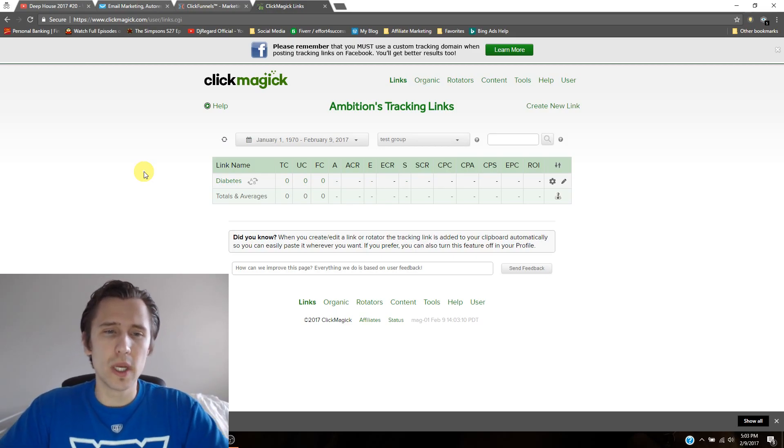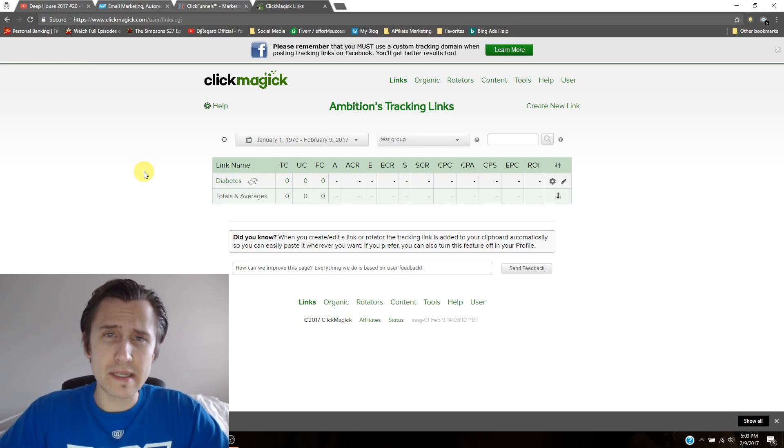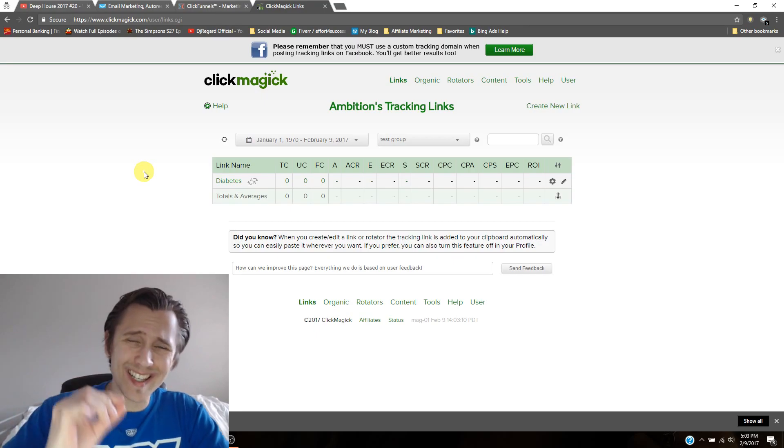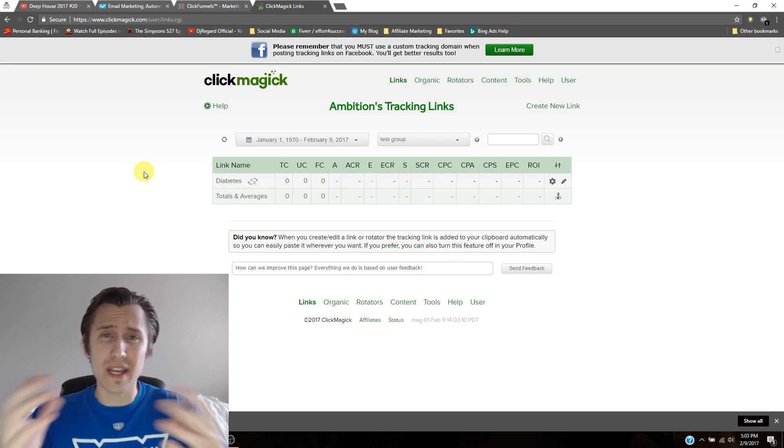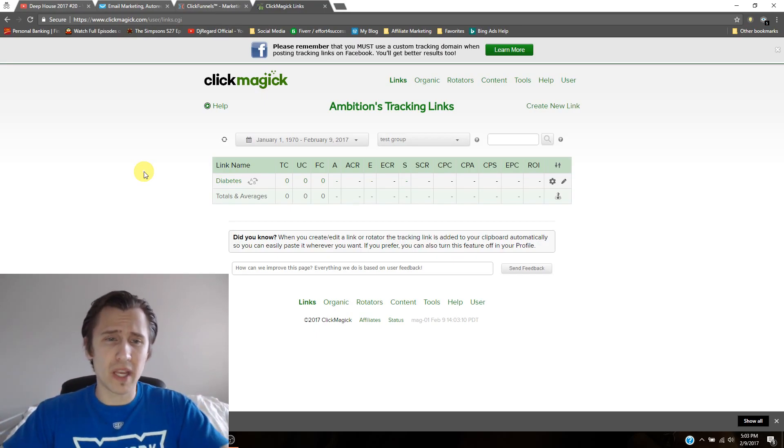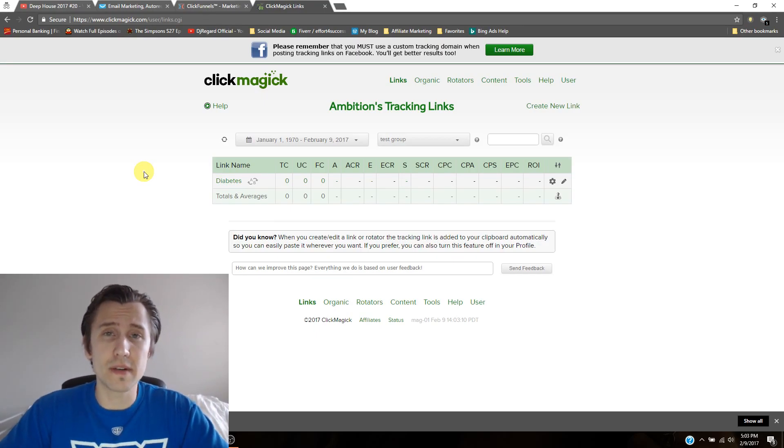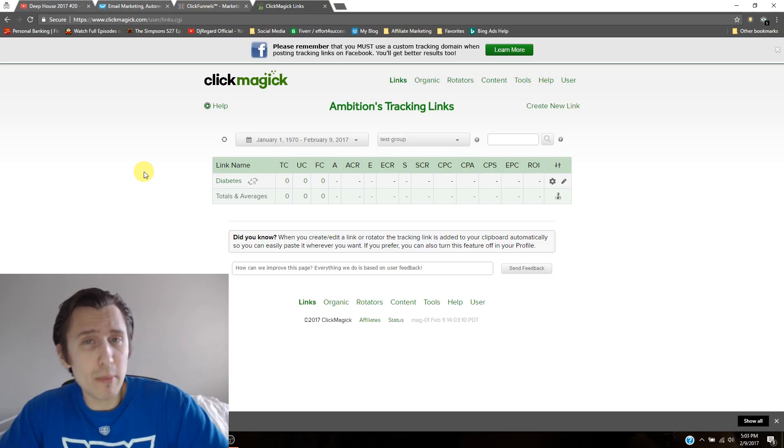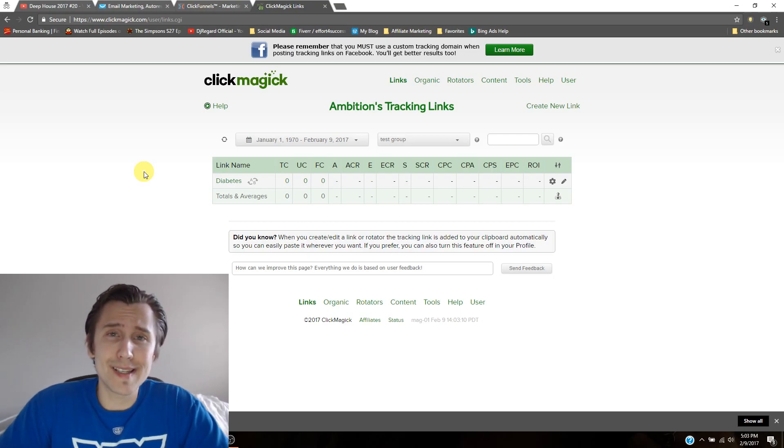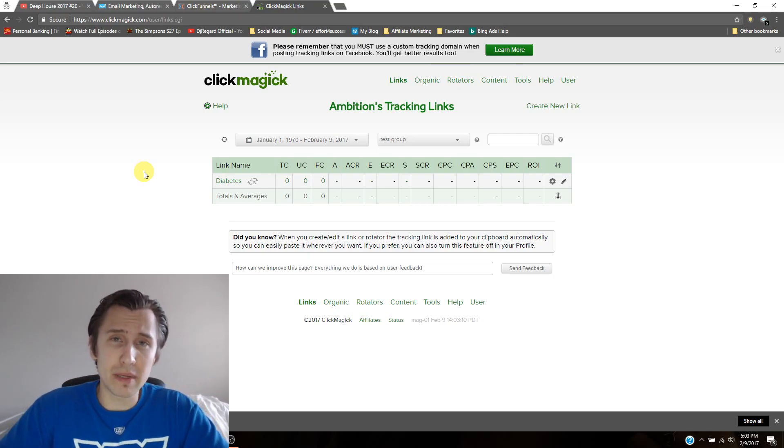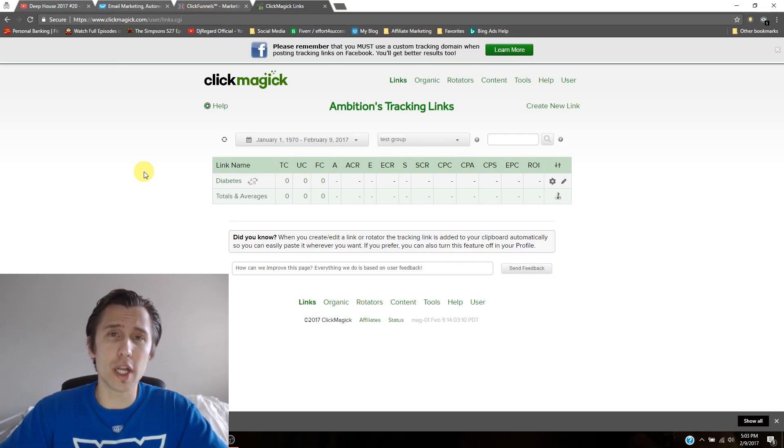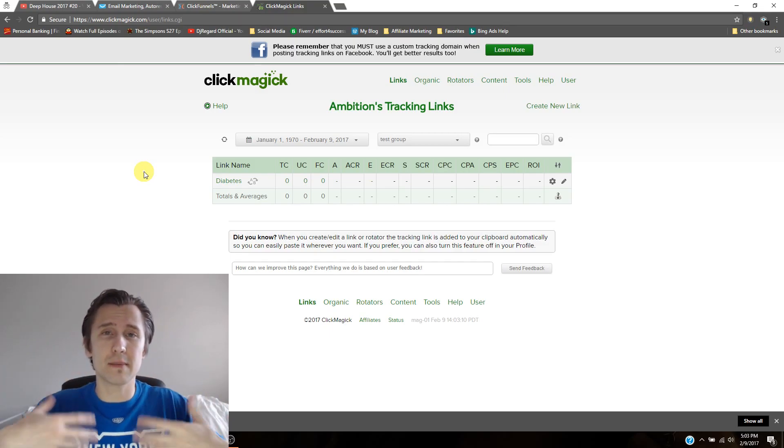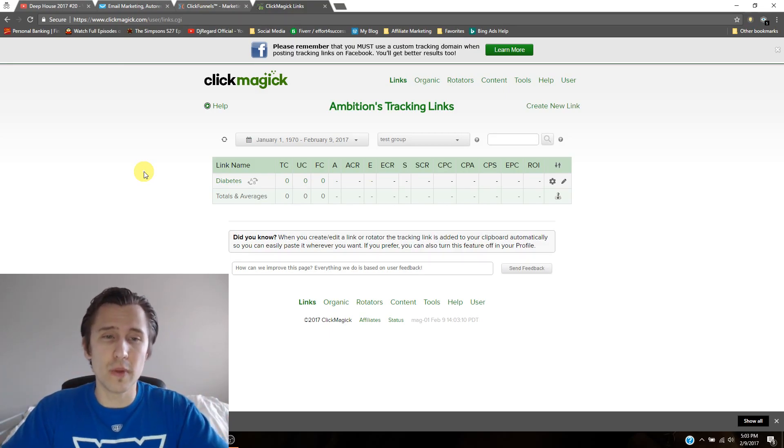So what a tracking pixel is, is it's just a tiny little part of any webpage that fires whenever someone clicks that webpage. So what our plan is, is to put a tracking pixel on the page following your main subscription page.